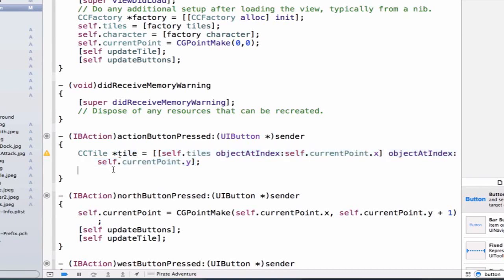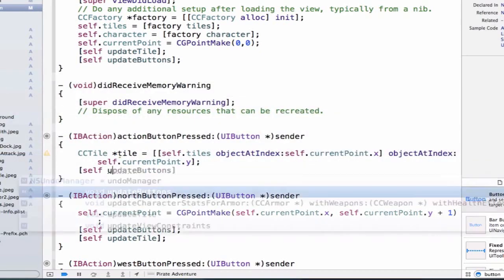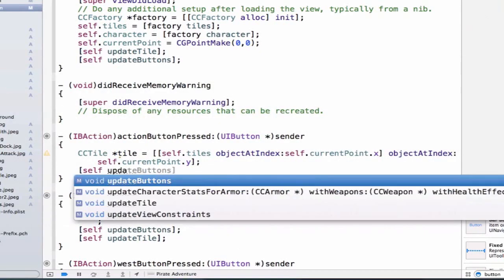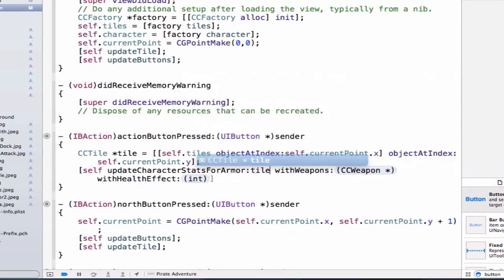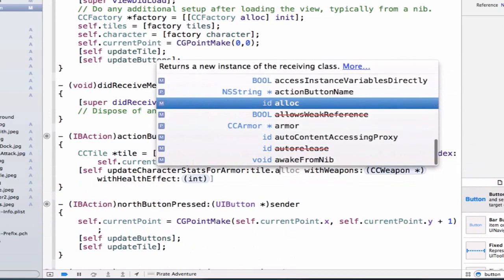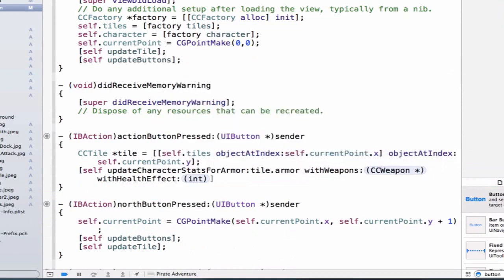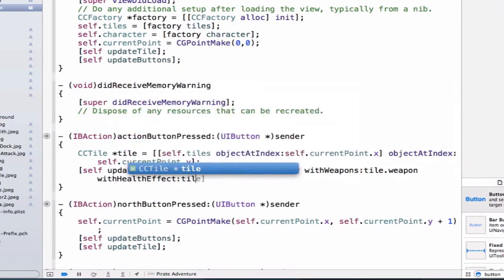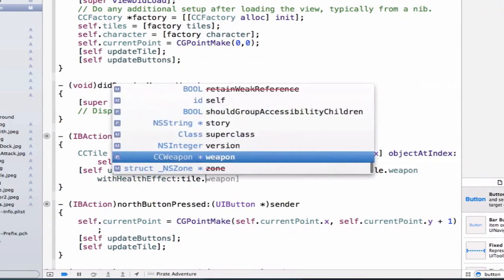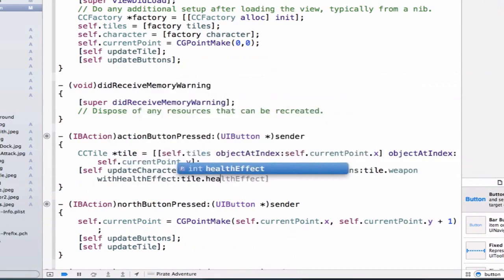And then we can call the method self.updateCharacterStats, and what we'll do is we'll pass in the information from our tile, which is our current tile. So we can say tile.armor, and we can say tile.weapon, and we can say tile.healthEffect.